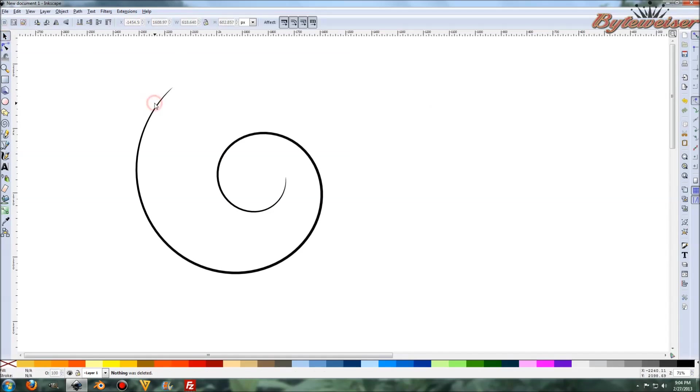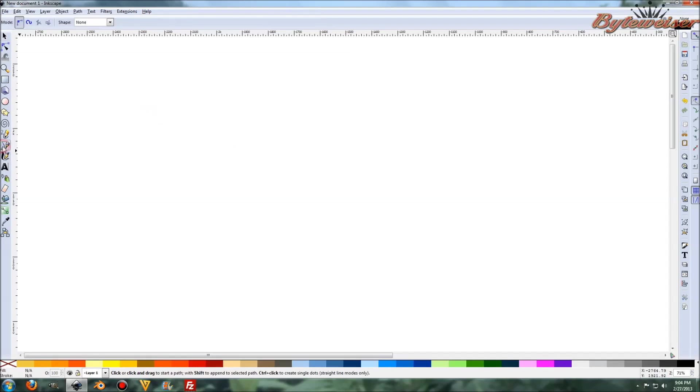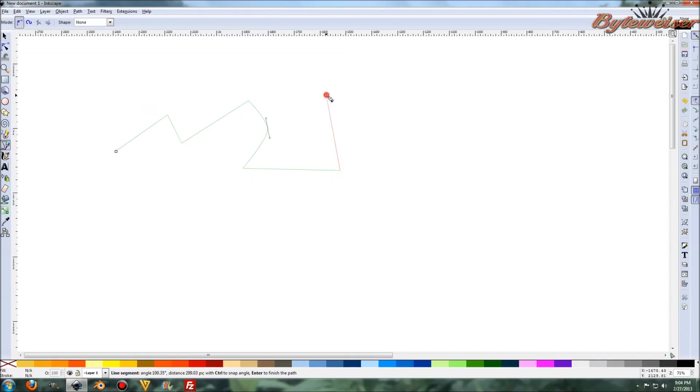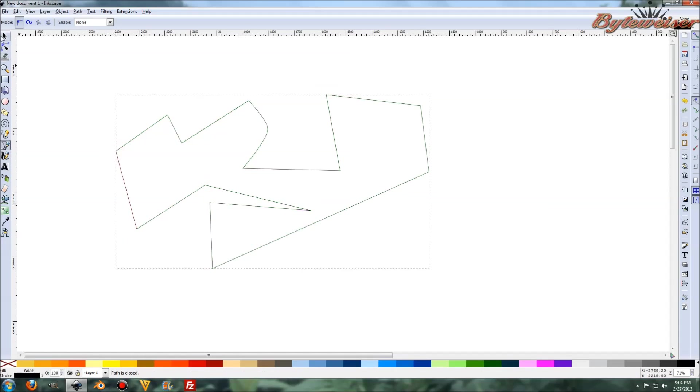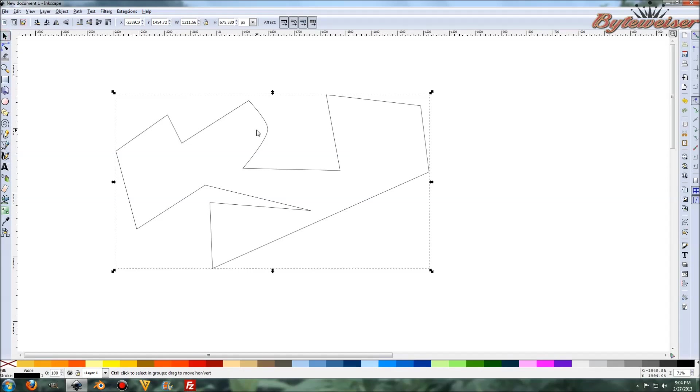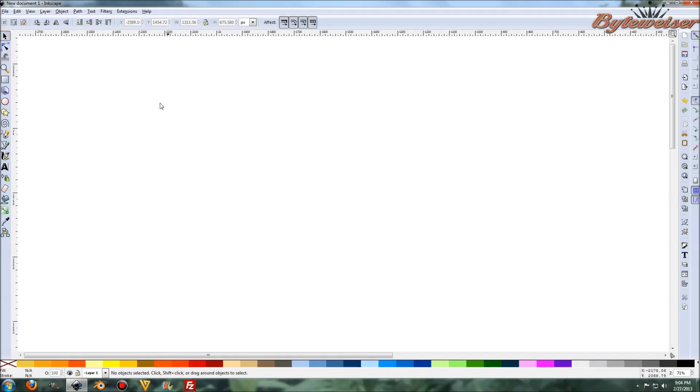And one more thing that we can do, just as an example here, is we can make some sort of weird shape. It really doesn't matter what. Let's do something like this. And so we've got a shape there. Press Control-C to copy it to your clipboard, and we can delete that.